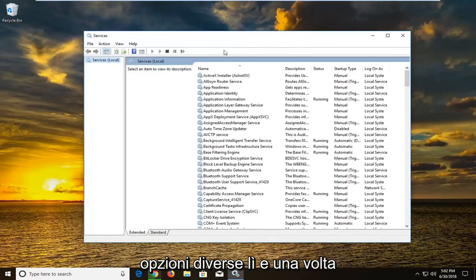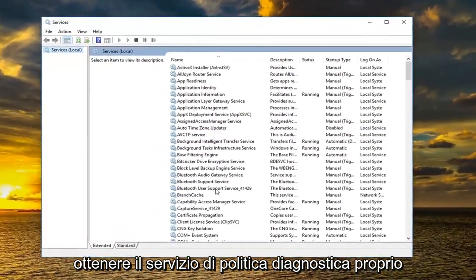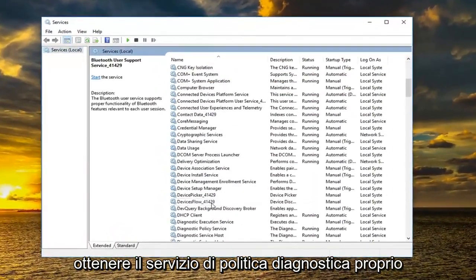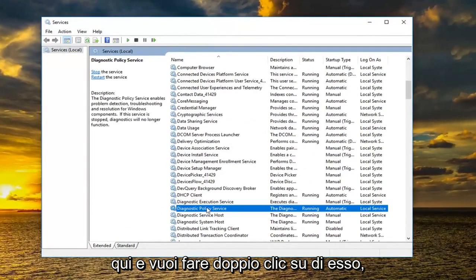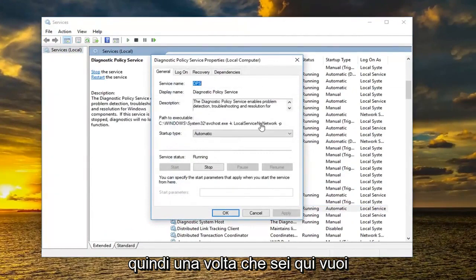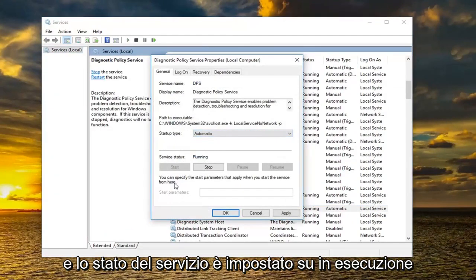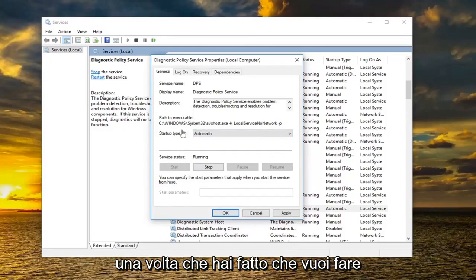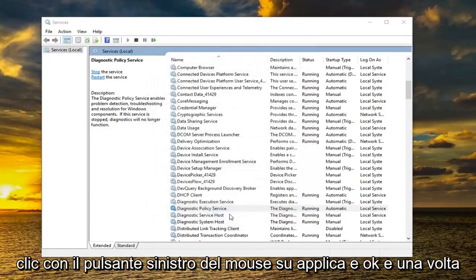Once this is done loading, you want to go down to the diagnostic policy service and double click on it. Once you are here, you want to make sure startup type is set to automatic and service status is set to running. Once you've done that, left click on apply and okay.